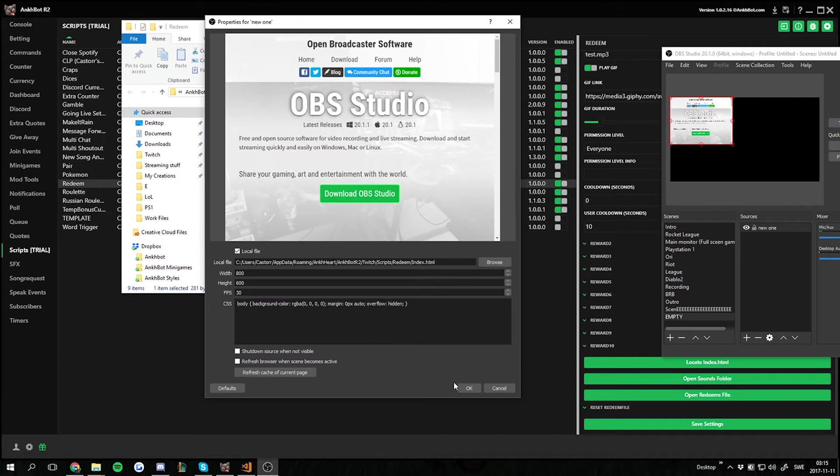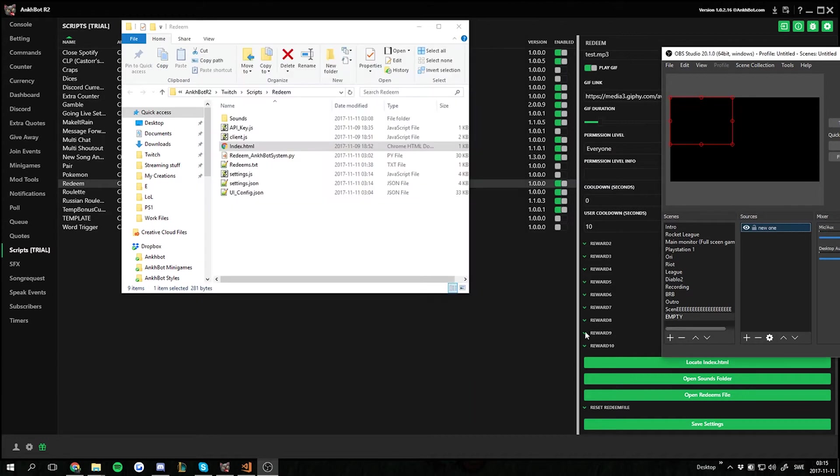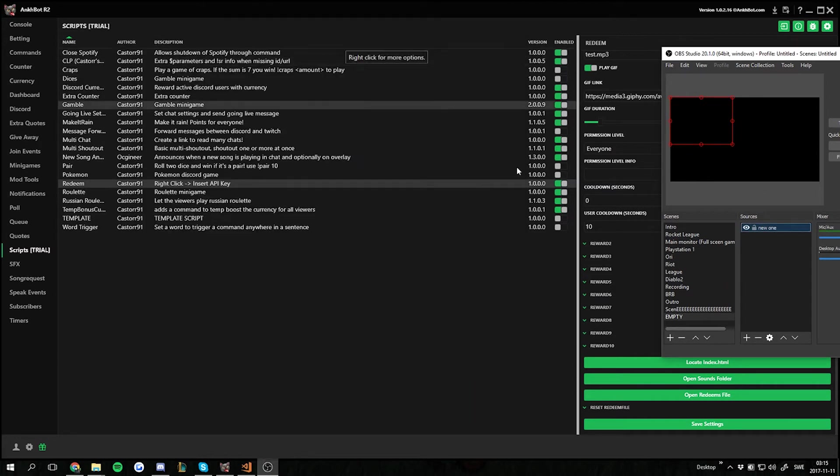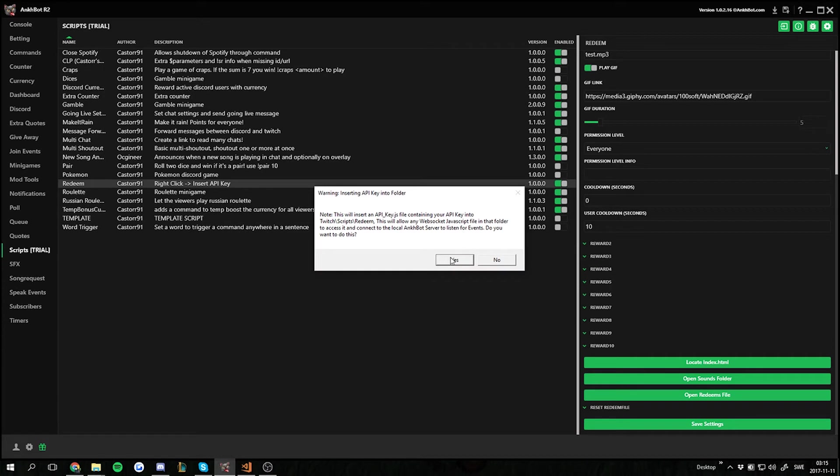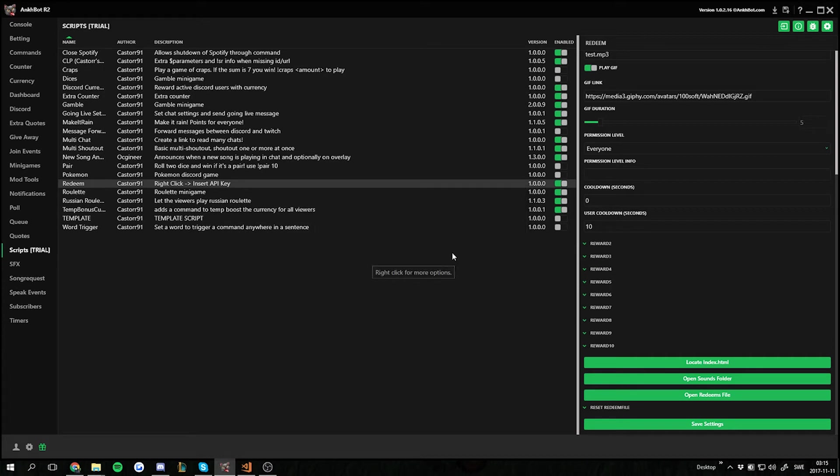What we also gotta do is right click on the script and insert API key. Without this the overlay won't work. So insert that one.